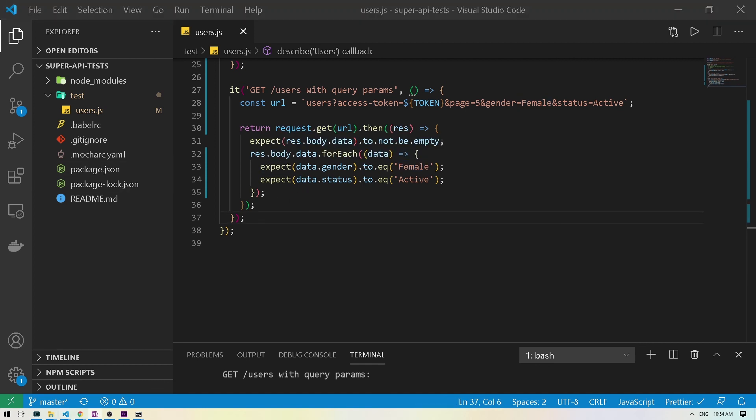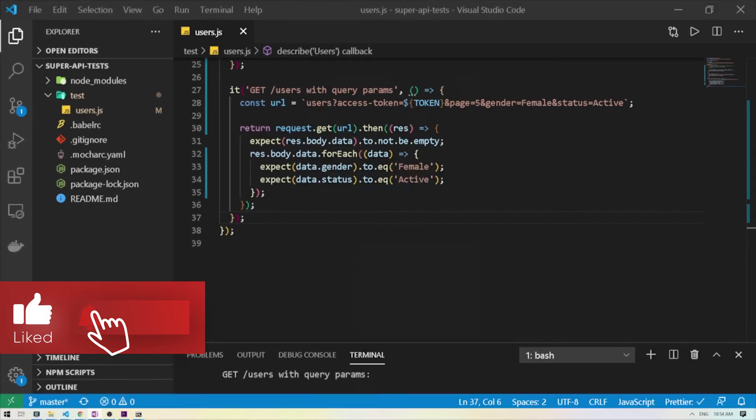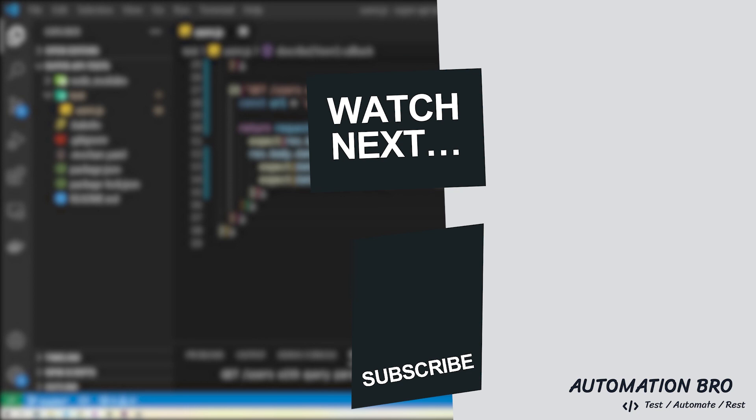All right guys, so that was it, we created two more GET routes, so try this out on your own and let me know in the comments below if you have any questions. In the next video, we will take a look at POST route to see how to create new users. If you enjoyed this video, please make sure to give it a like and subscribe to my channel as that's how you guys are really enjoying the content. All right, see you in the next one, keep testing, keep smiling.